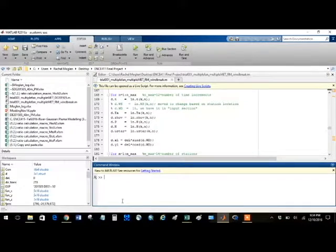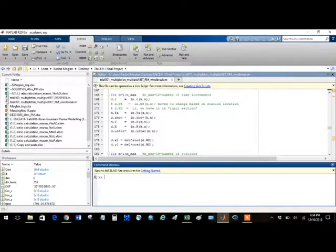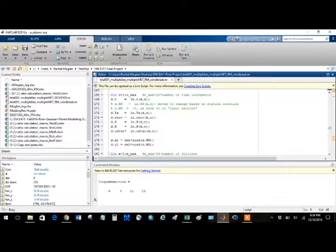Hey, we've got some very exciting stuff to show you today. Have you ever seen a computer model running? Of course you have. Here's another one. Very exciting.